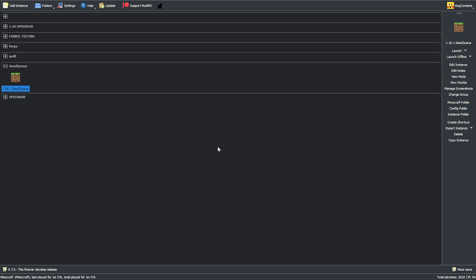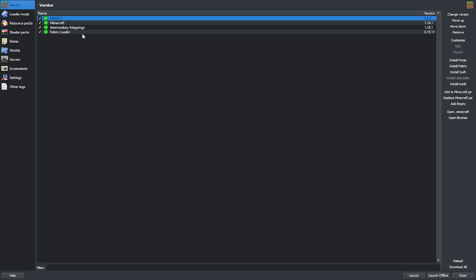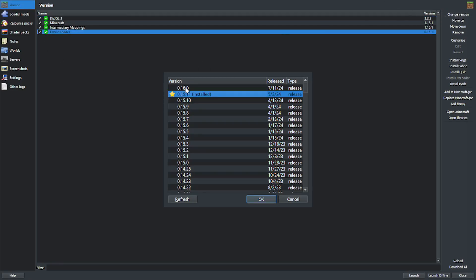First, you're going to want to update all your mods. There's a lot of updates, so make sure all your mods are in the newest version. Next, head to Edit Instance, Fabric Loader, and update your Fabric Loader to 0.16 or above.